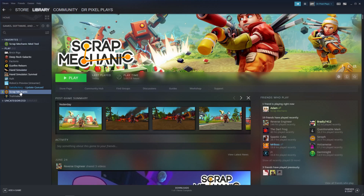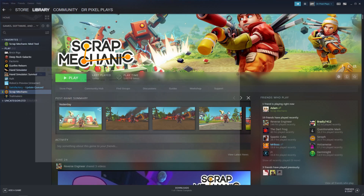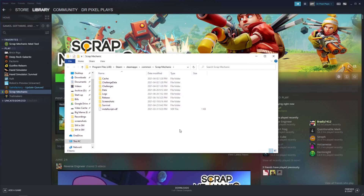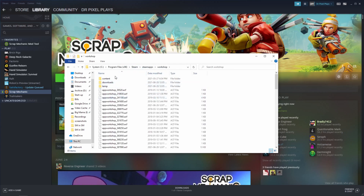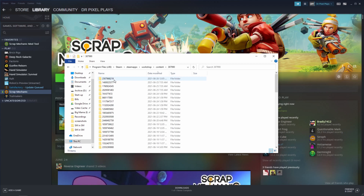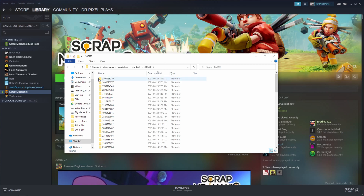So we need to go to the Steam library, go to Scrap Mechanic, right click on it, go to Manage and click Browse Local Files. This opens a new window in File Explorer for us. From here we want to move two folders upwards to the SteamApps folder, and in this folder go to Workshop, Content, and then the ID for Scrap Mechanic — 387990 — and then we need the mod folder which is this ID, or if you just downloaded the mod it's the most recent file.